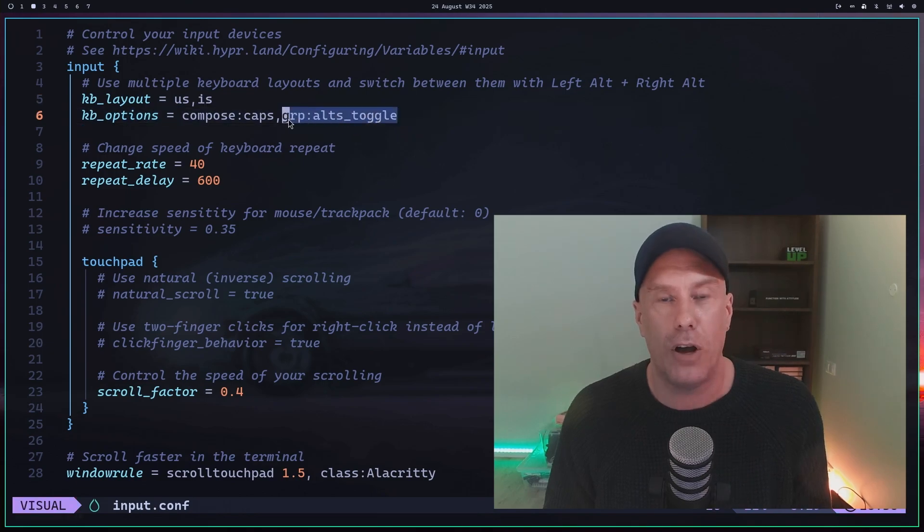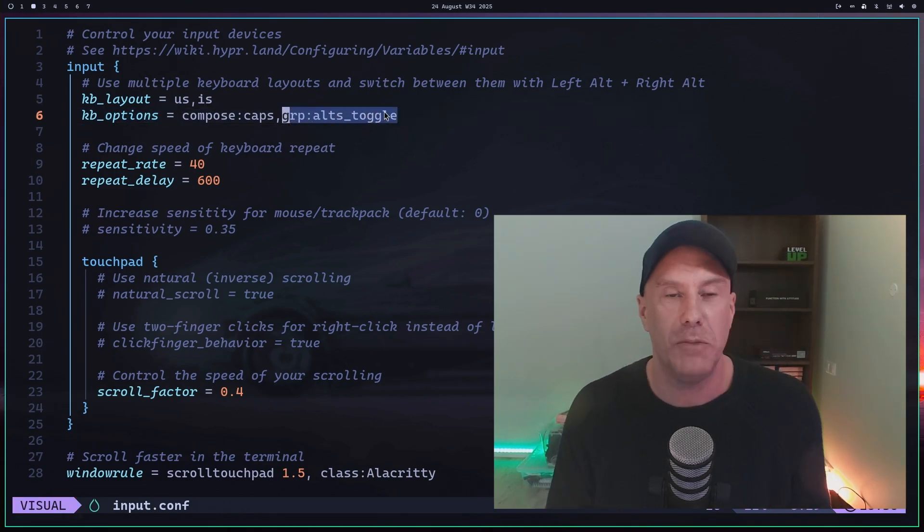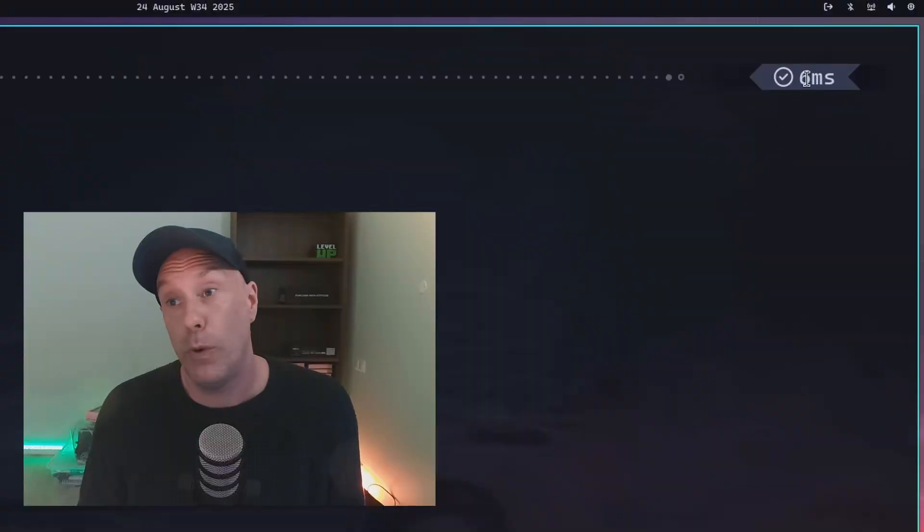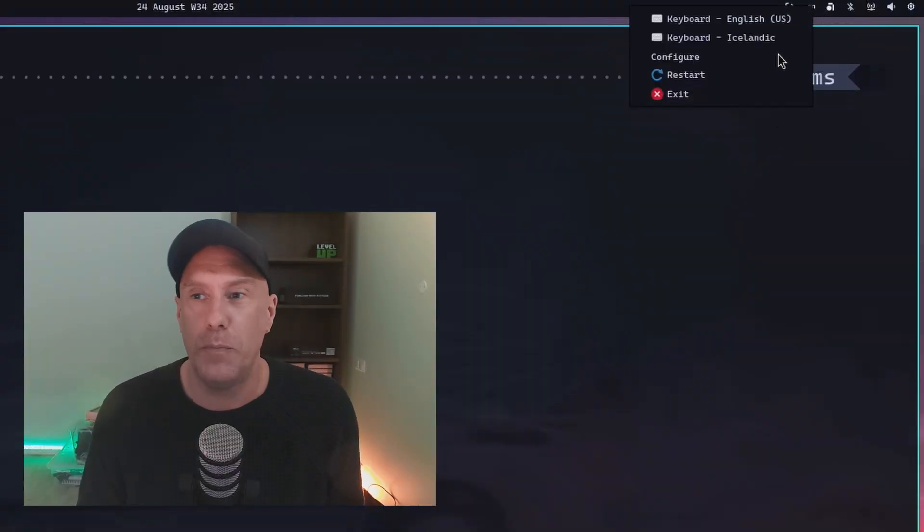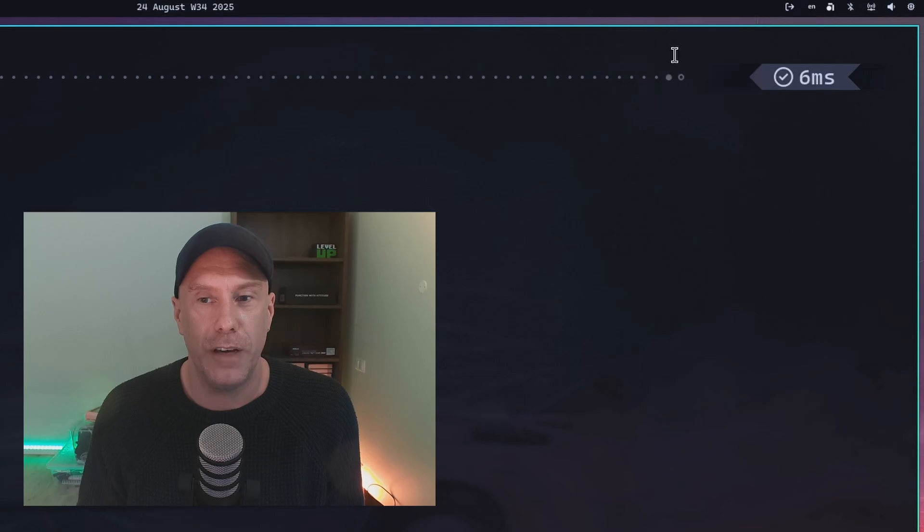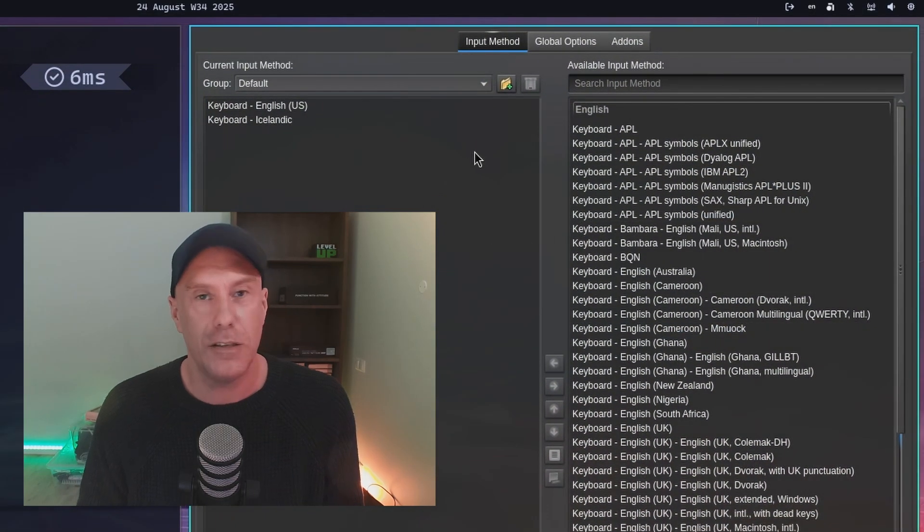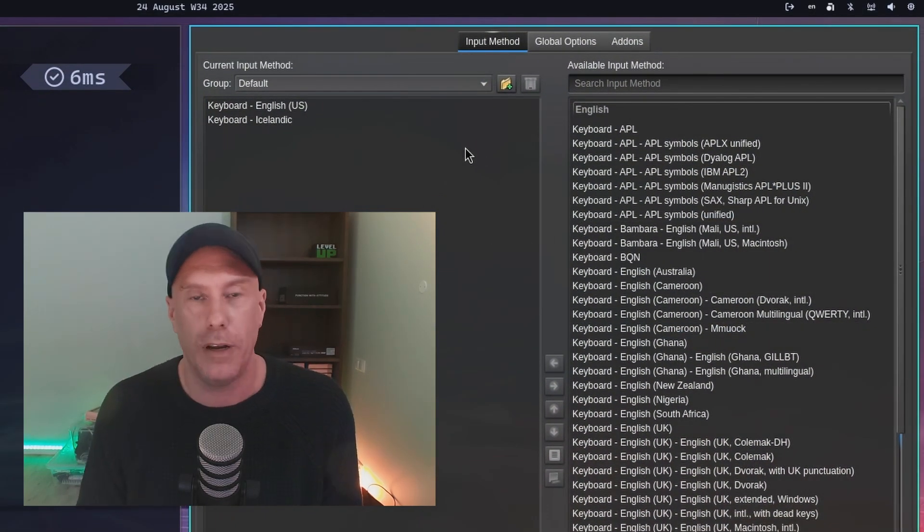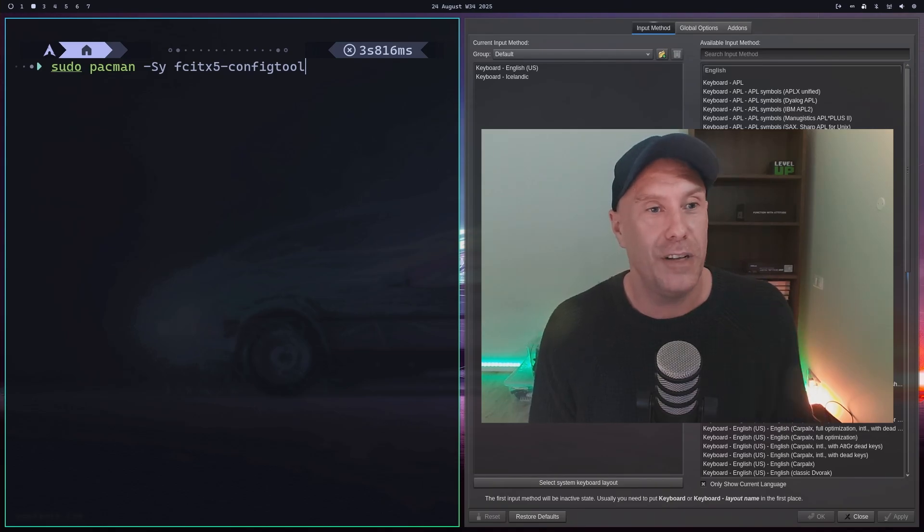Another way to do it is to go up here, right-click the input method locale, and press Configure. If this doesn't come up for you, you need to install this package: fcitx5-config-tool. I have no idea how to pronounce that, so I'm not even going to try.